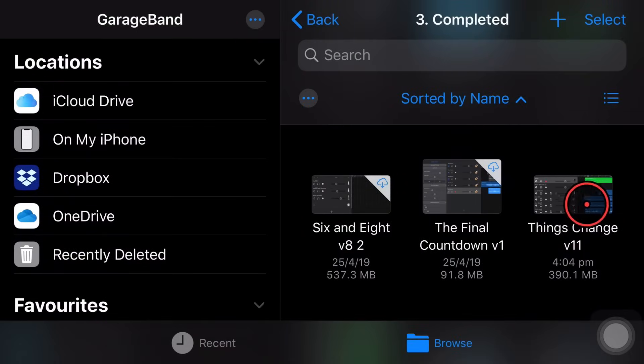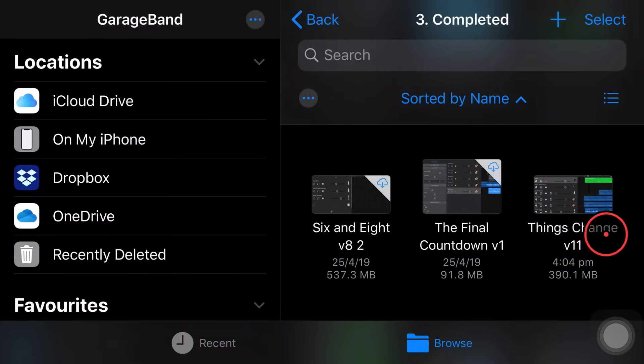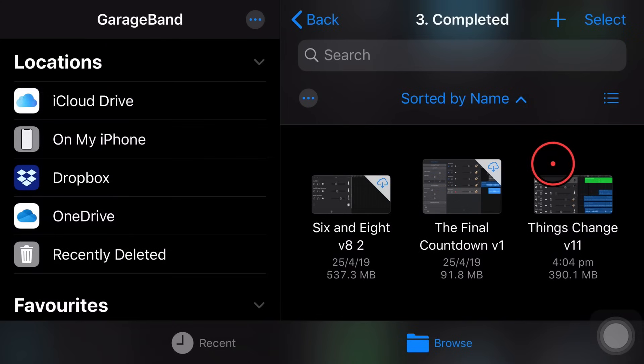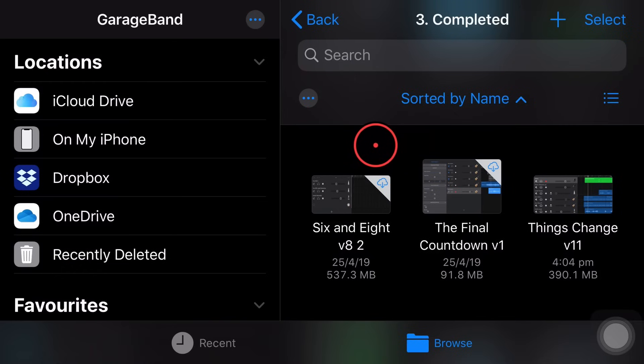That is now done. It has actually exported this. It has made it. It's mixed it down to an M4A file and then it saved it in our files app. Let's jump over to files and show you where it is.